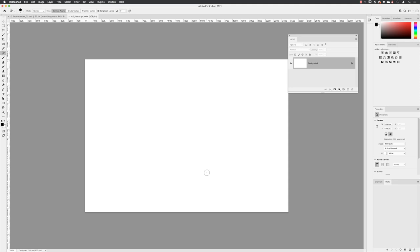In the previous video, we created a brand new document that was exactly A5 in size. So whether that's going to be a flyer, a poster, or perhaps even some artwork in a magazine, we need to add an additional region to that, which is called bleed.